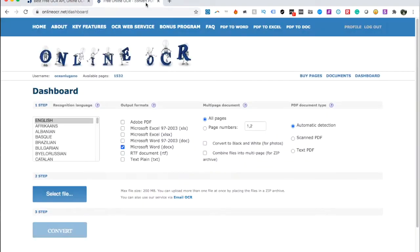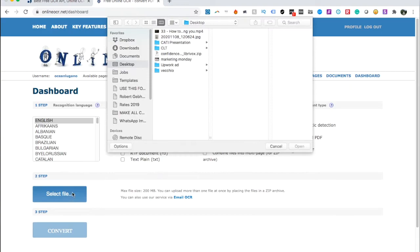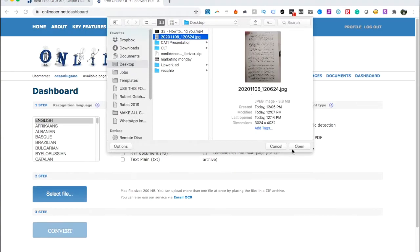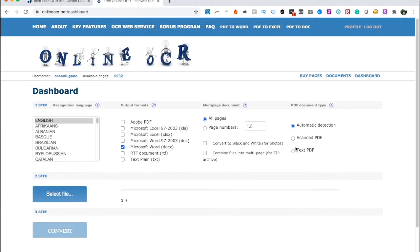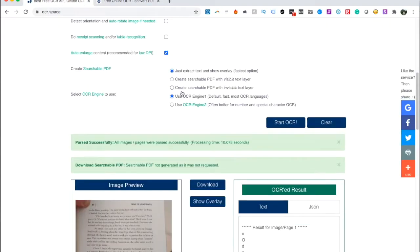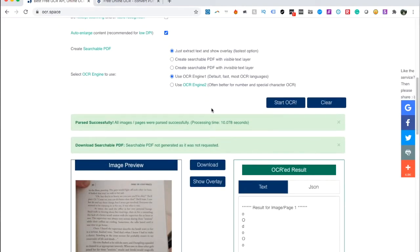Now let's go to the paid one and let's do the exact same thing. I can pick the language once again. I want the output in Microsoft Word. All pages. It's just one page and the rest should be self-explanatory. And while this one's loading, let's see.